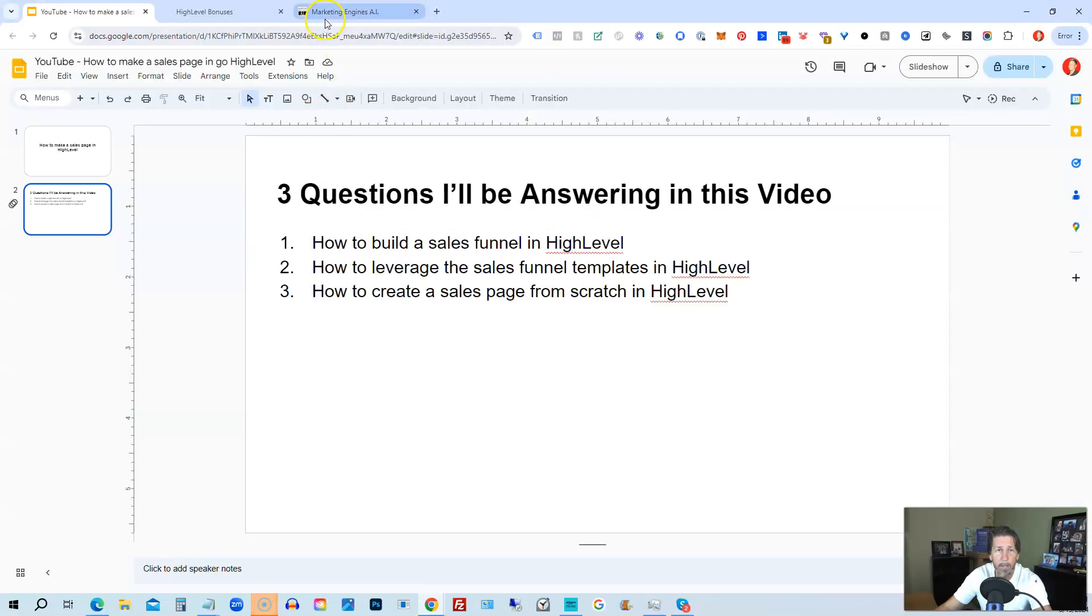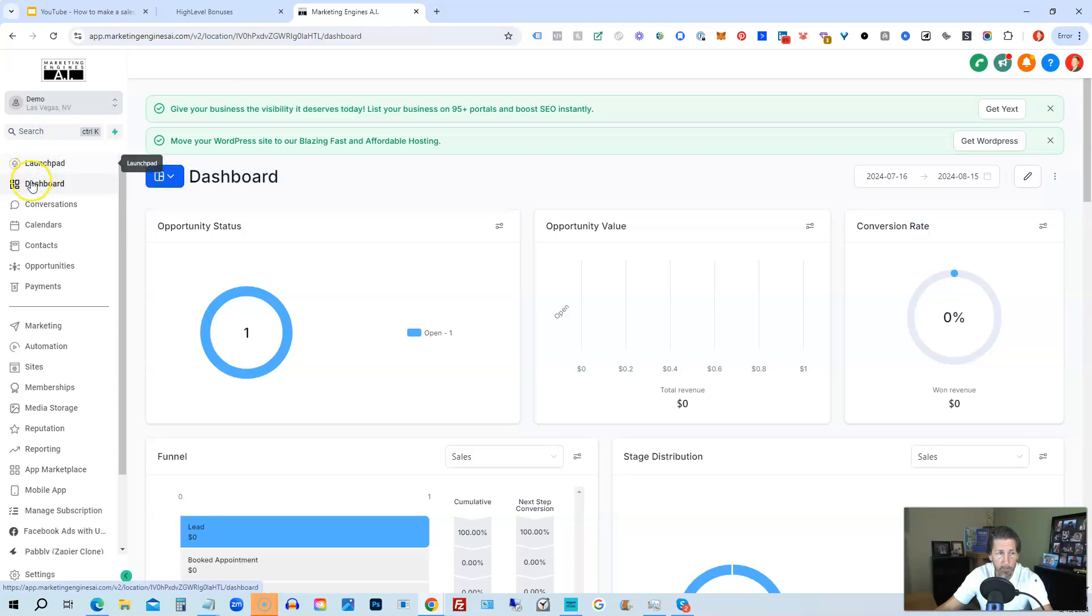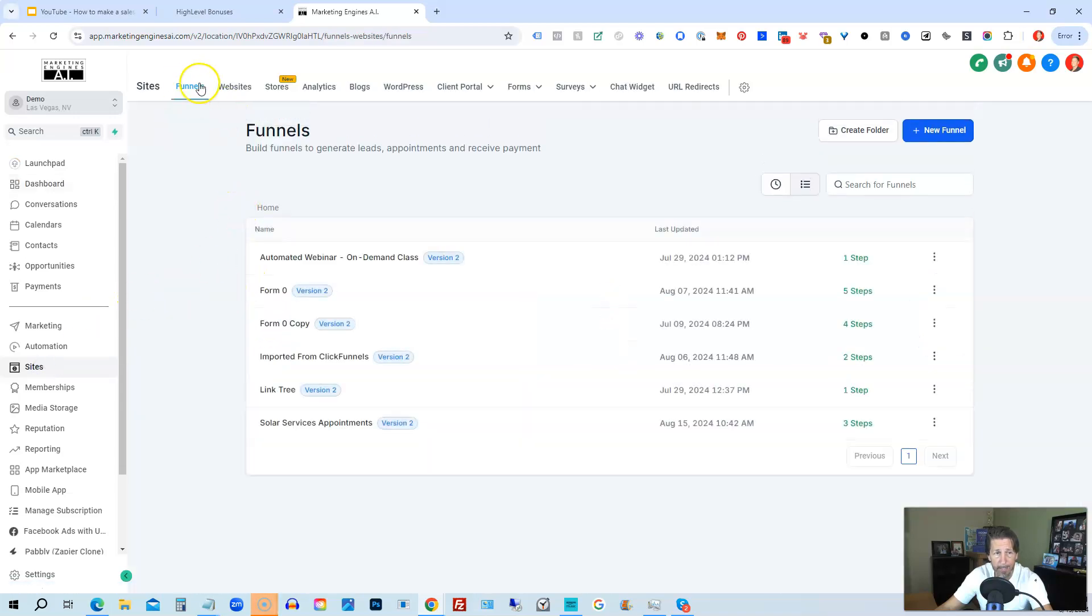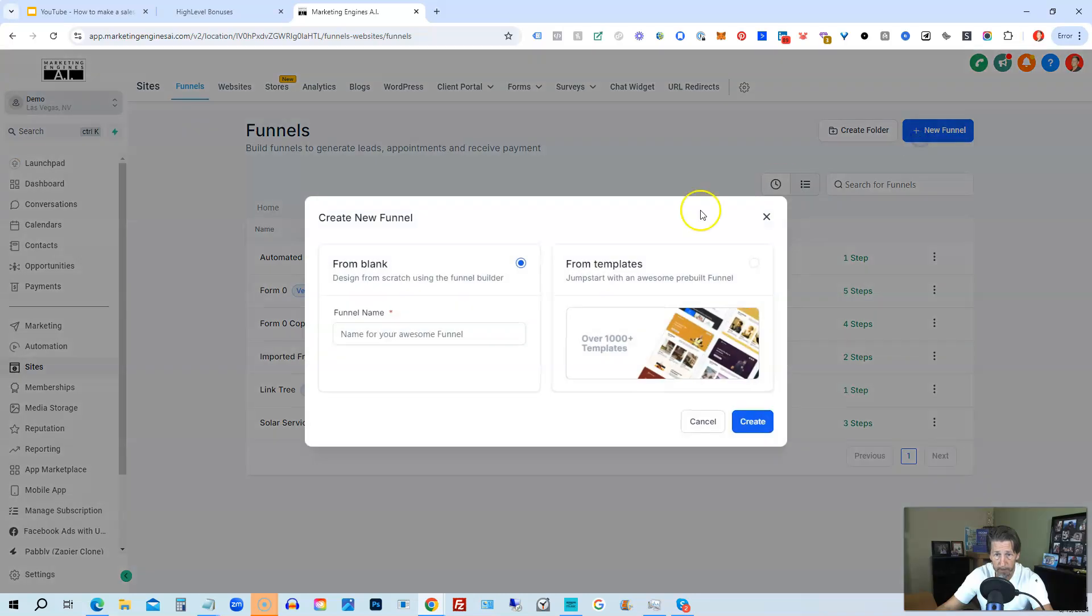So we're going to hop out of here and into my demo account. Depending where you're at, you might land on Launchpad or Dashboard. You want to go down to Sites, click on Sites to land on Funnels. In order to build a sales page inside of High Level, you must create a funnel first.